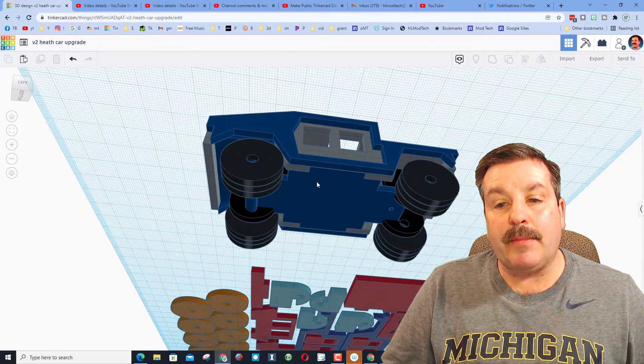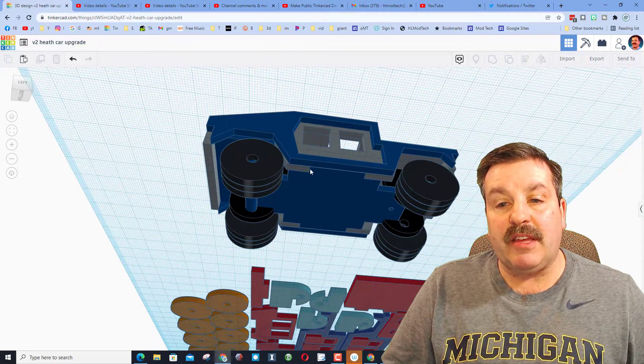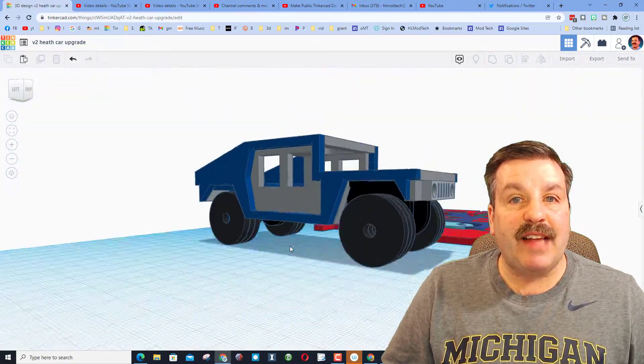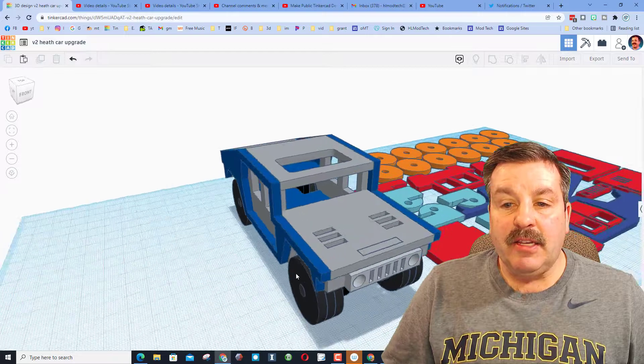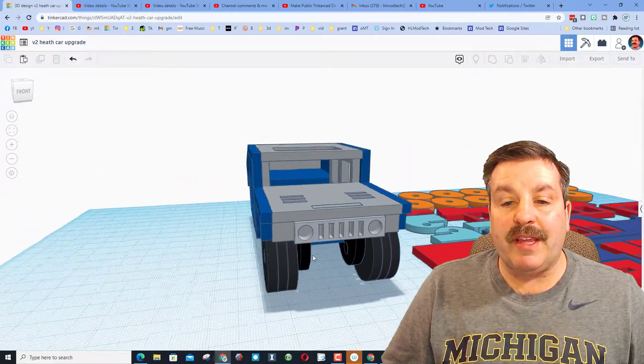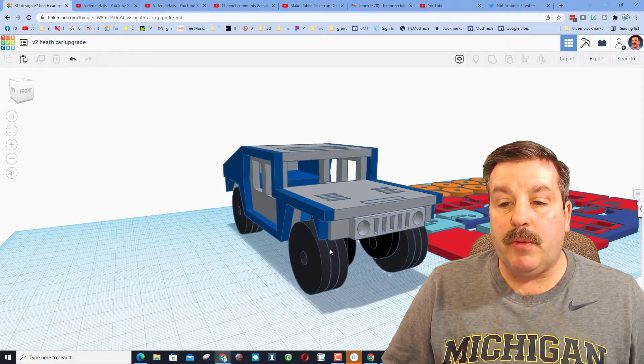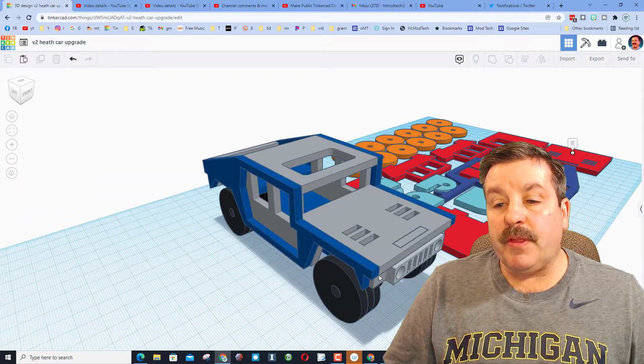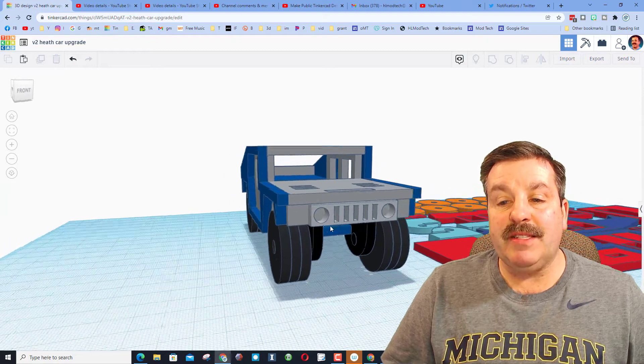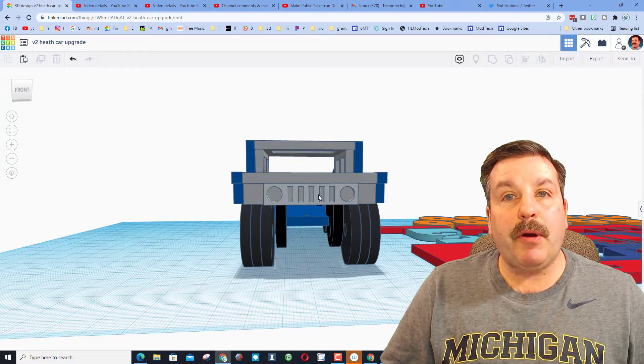These tabs are one of the things I added to make Heath's design a little bit easier to assemble. You'll notice up in the front there's a tab for this piece. This part just floats, you can place it where you want.